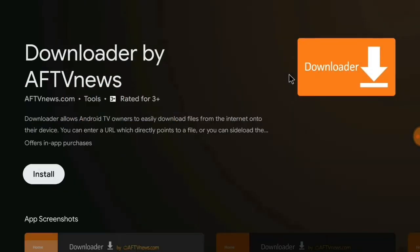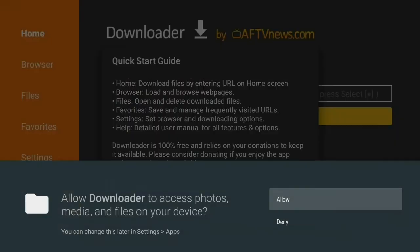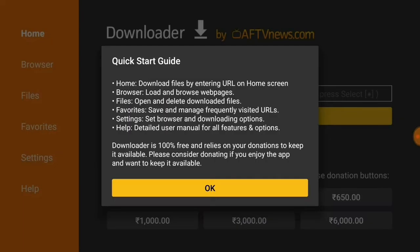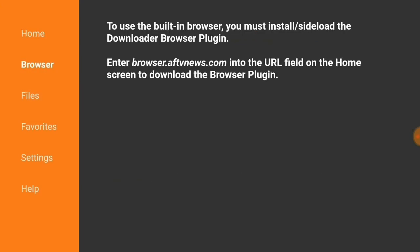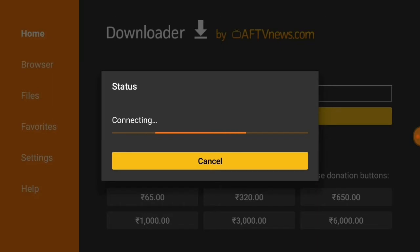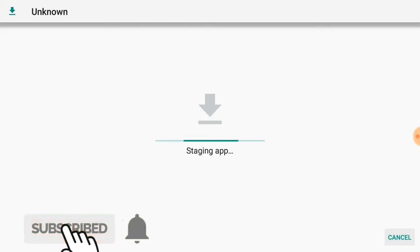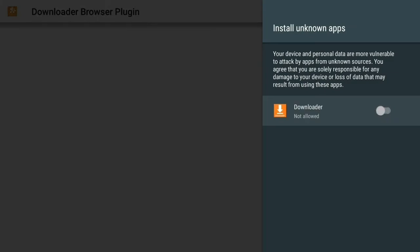Go to the application and install it. After installation, open it and allow the permissions. On the left side you can see the browser. First of all, you need to install the browser plugin, so type in the URL bar: browser.aftvnews.com.